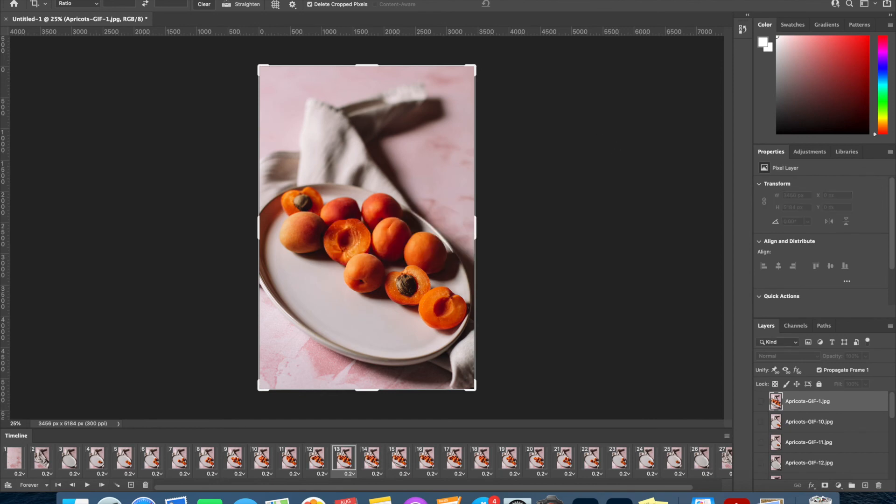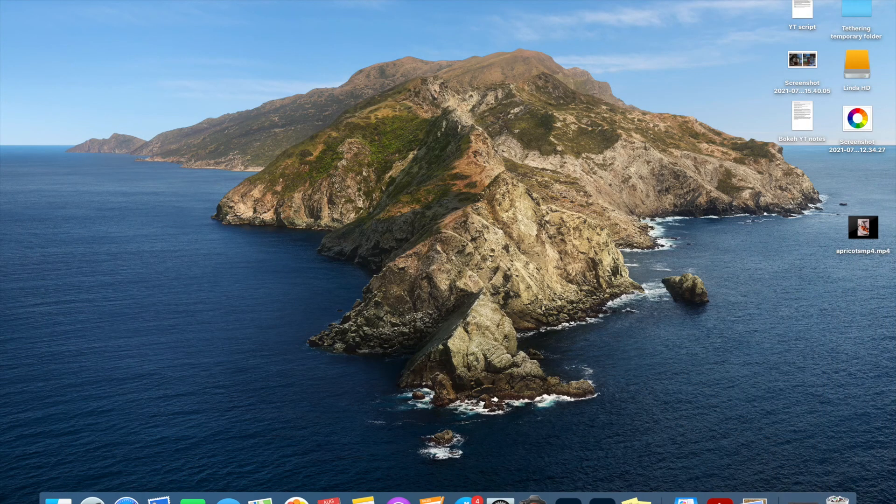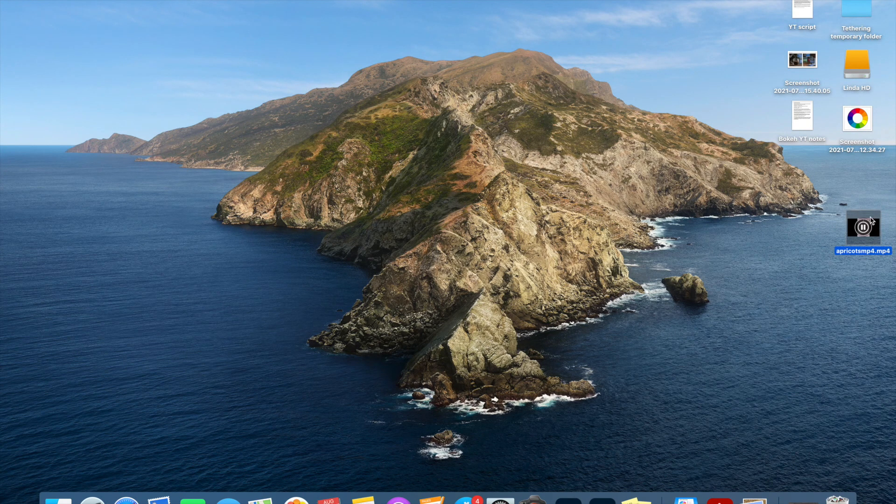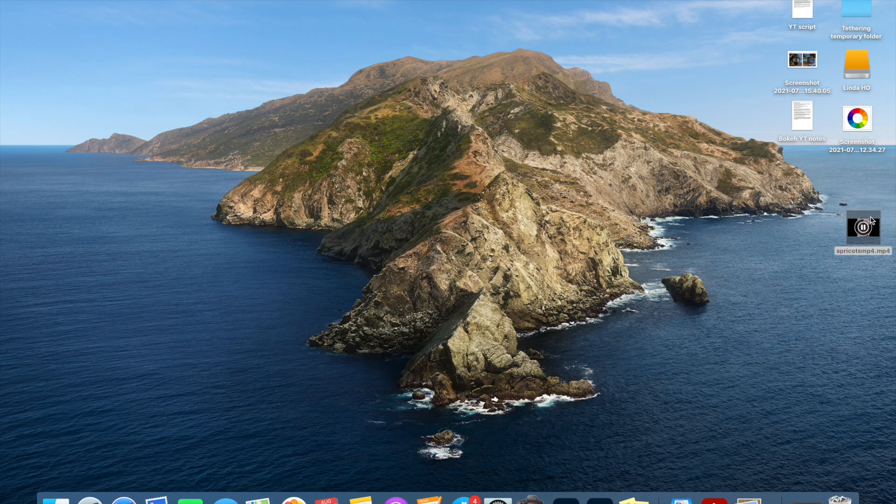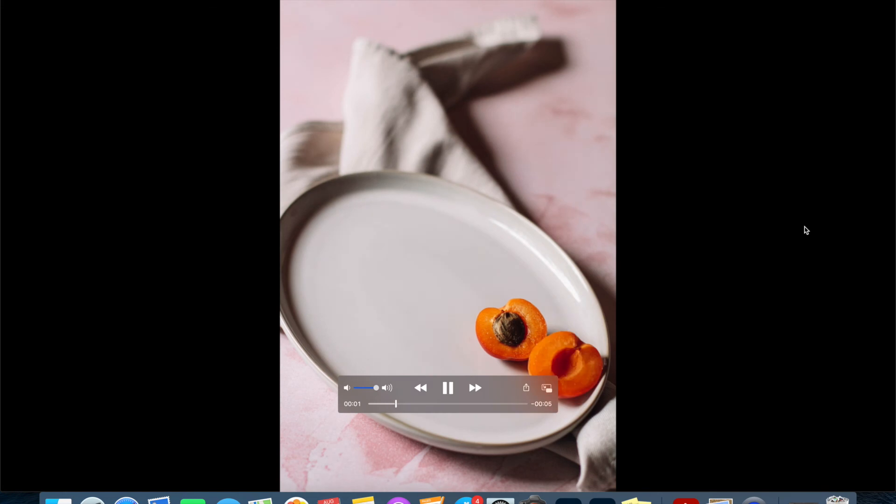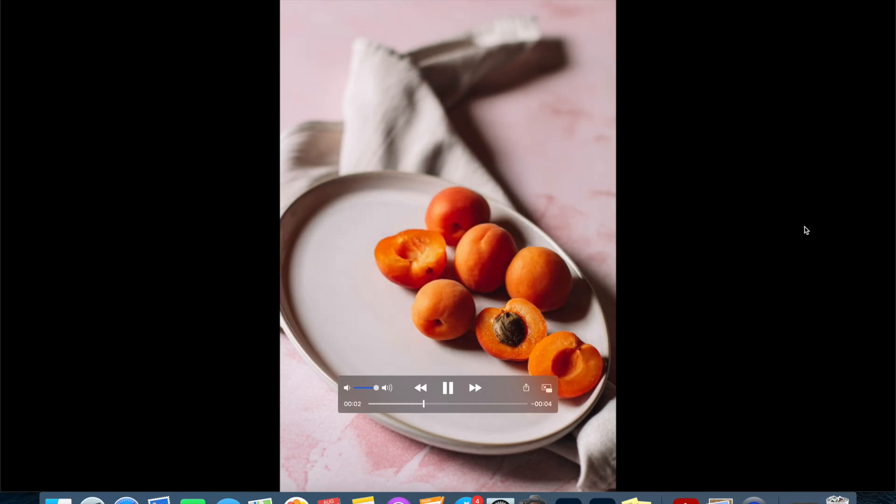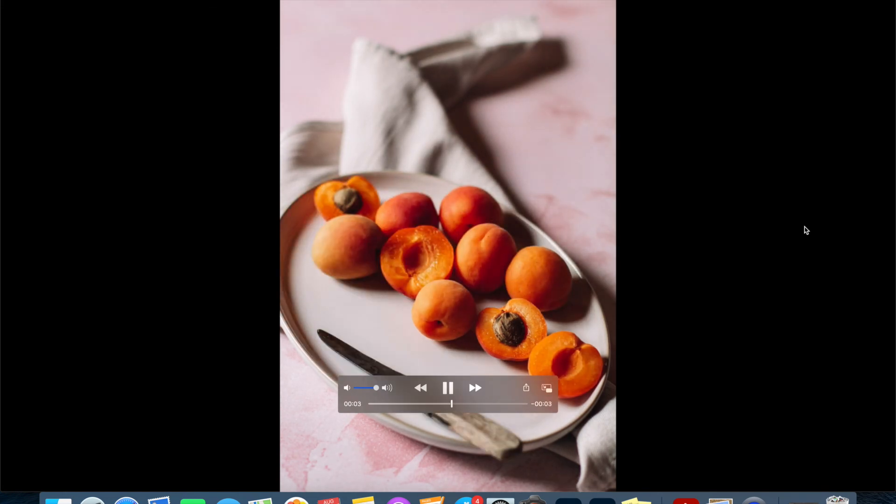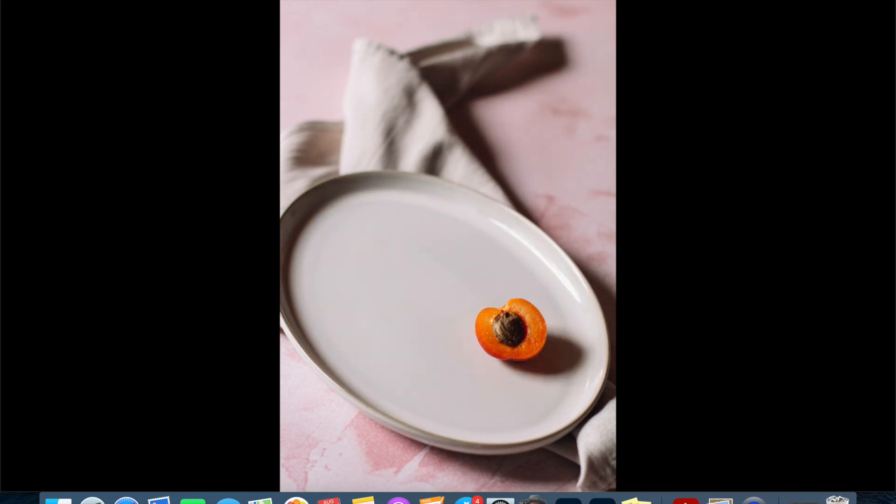Okay, so that has saved now. If I just go to my desktop we should be able to open this and we'll see the mp4 GIF play. And that's how you have just created in five minutes a really nice and easy GIF.